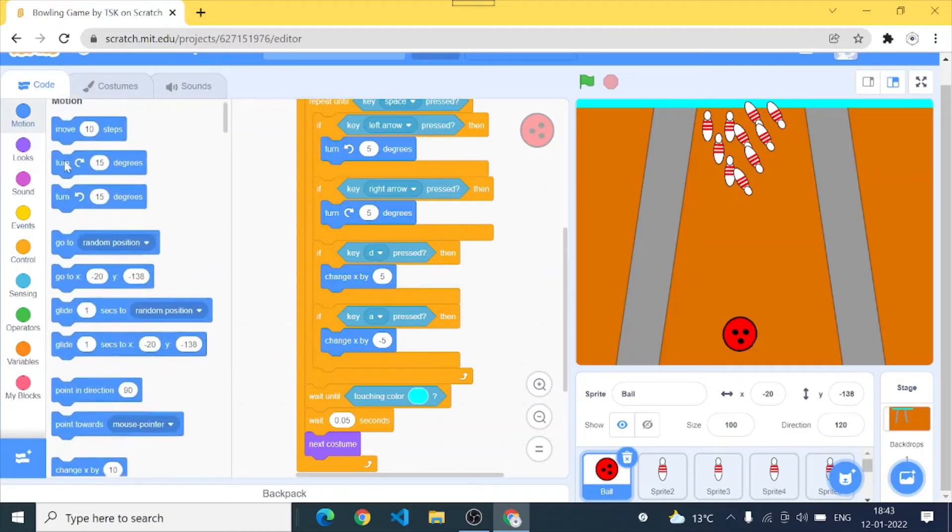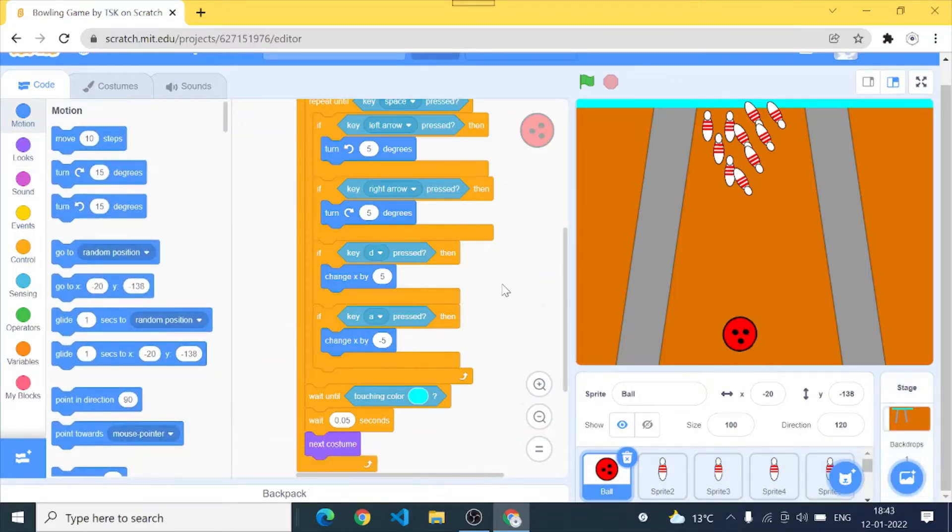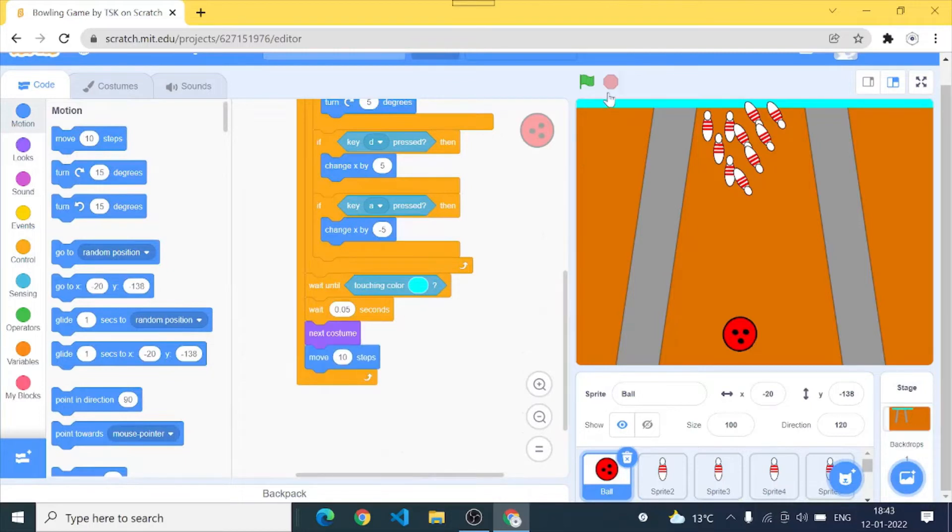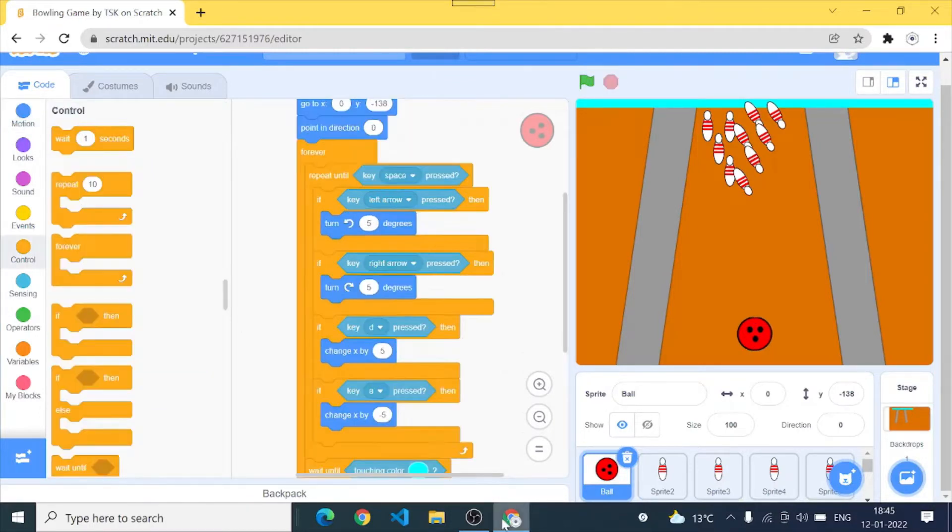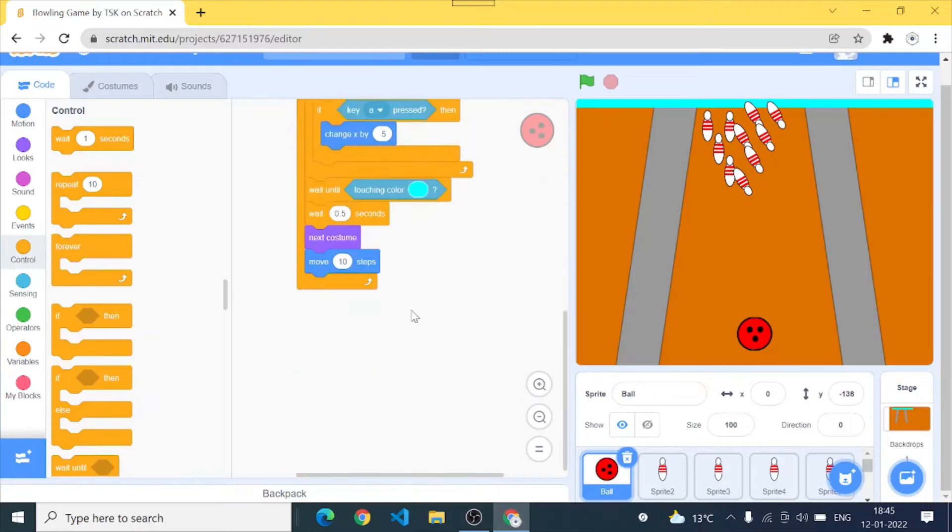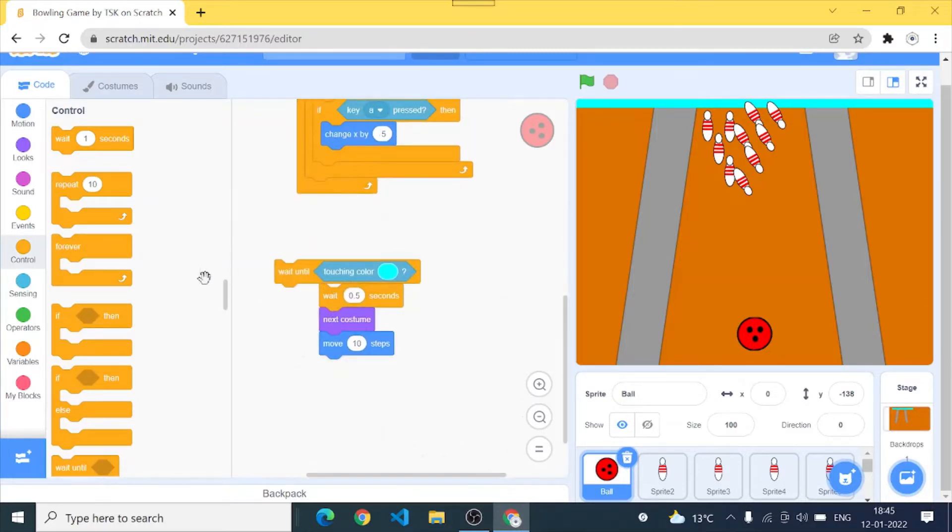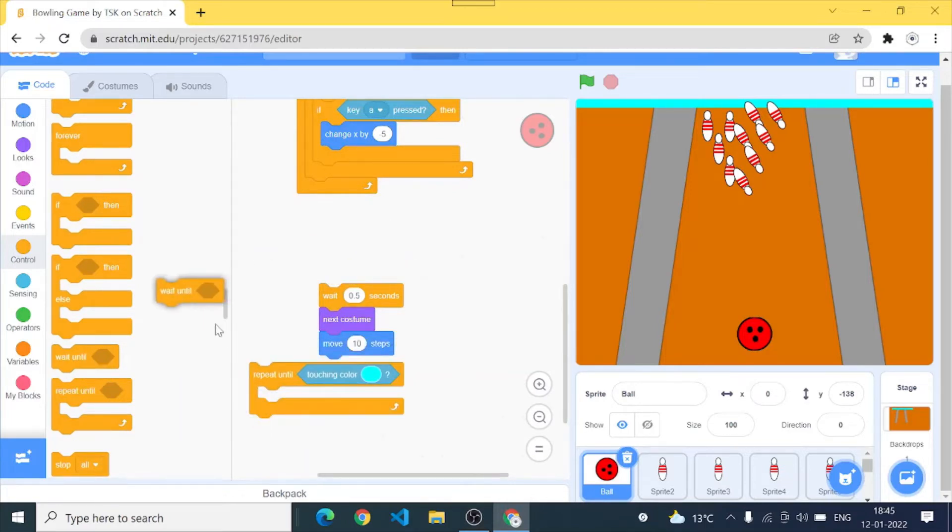So wait until touching color. I'll go to controls, wait 0.05, looks next costume, and motion move 10 steps. Okay, okay. So guys instead of this wait until I should add a repeat until and I guess that would make our ball work and it would move perfectly.